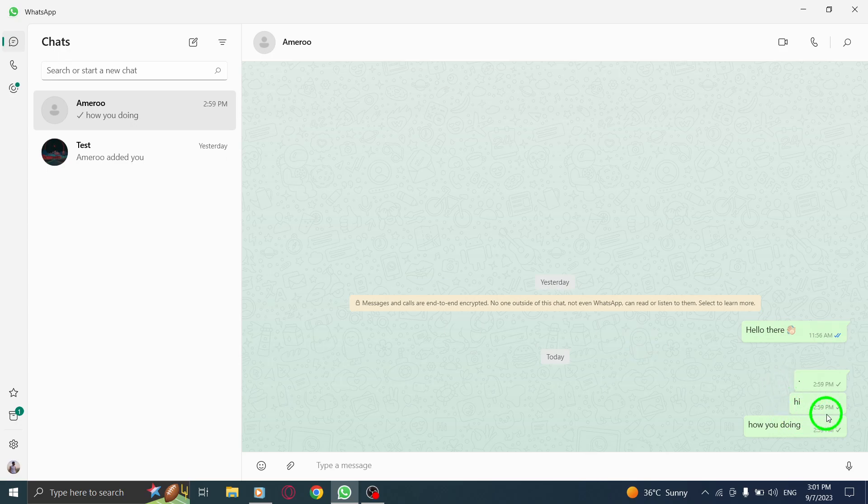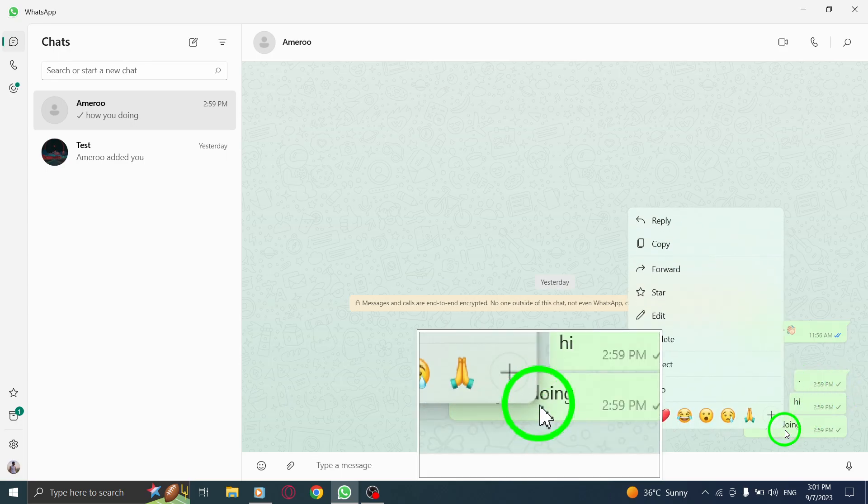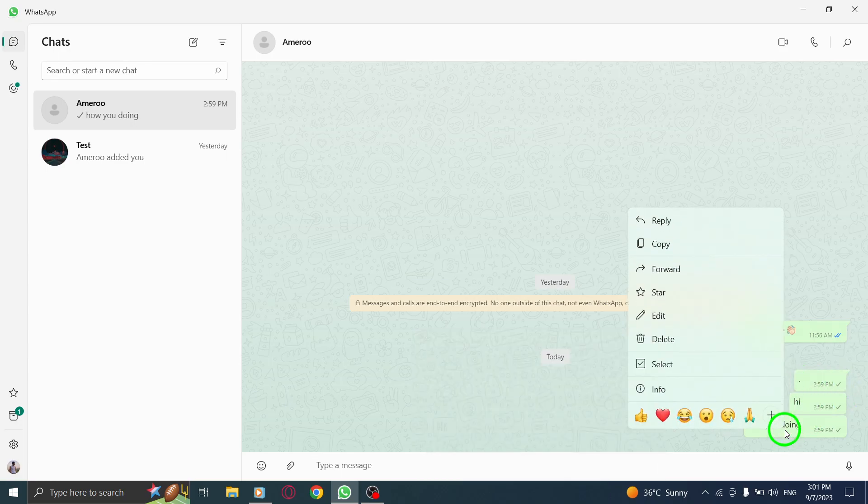Step 3. Right-click on one of the messages you want to forward. This will open a menu with various options.